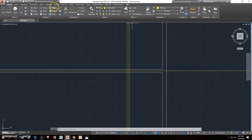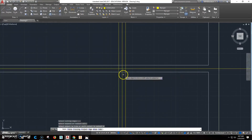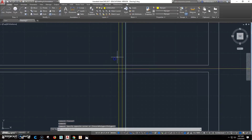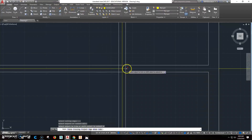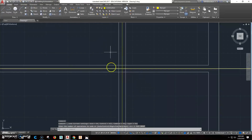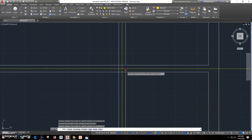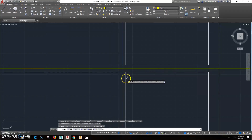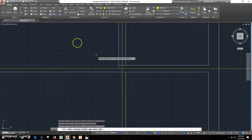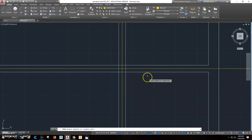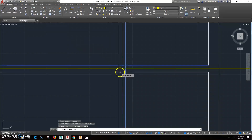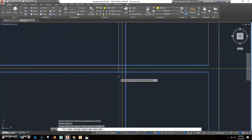We can do some trimming here. Let's go ahead and change this one and this one to the zero layer so they're object layers now. Then we're going to click trim. I'm going to select my cutting edges — this is a cutting edge, this is a cutting edge, this is a cutting edge, and this is a cutting edge. Right click with the mouse and I'm going to go ahead and get rid of all of this, get rid of this and this.